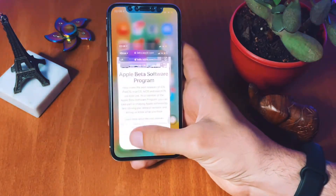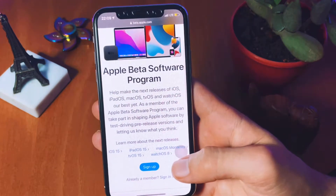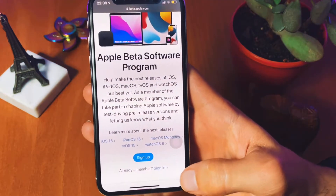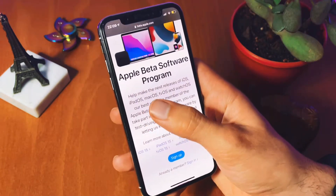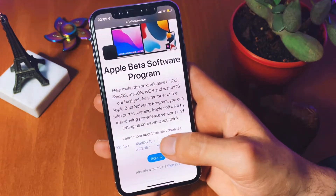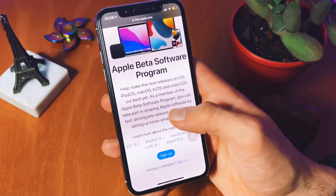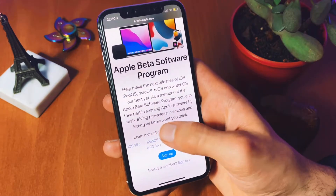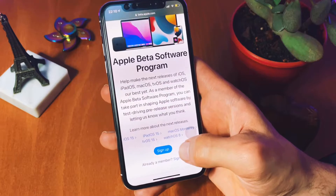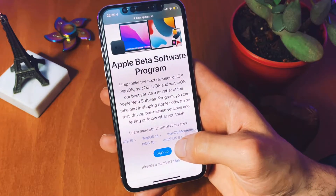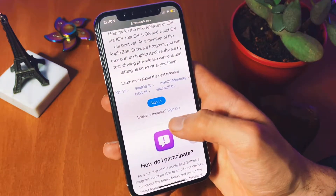The first point is that you need to open the Safari browser, not Chrome or any other third-party browsers. You need to go to the Apple's site that I will mention below in the description. As you can see, there is a lot of information about the Apple's beta program and I suggest you read it all carefully.